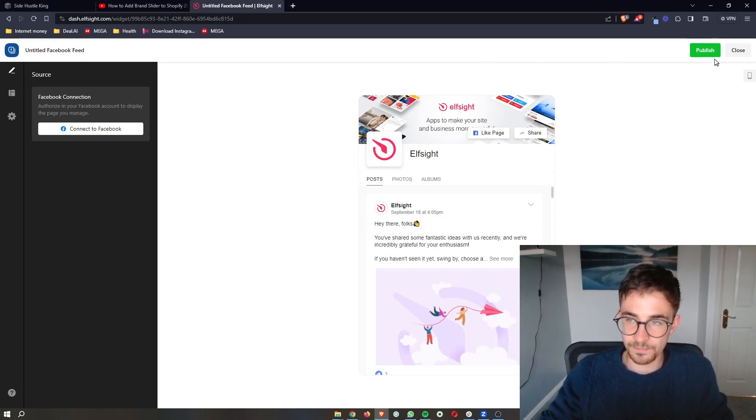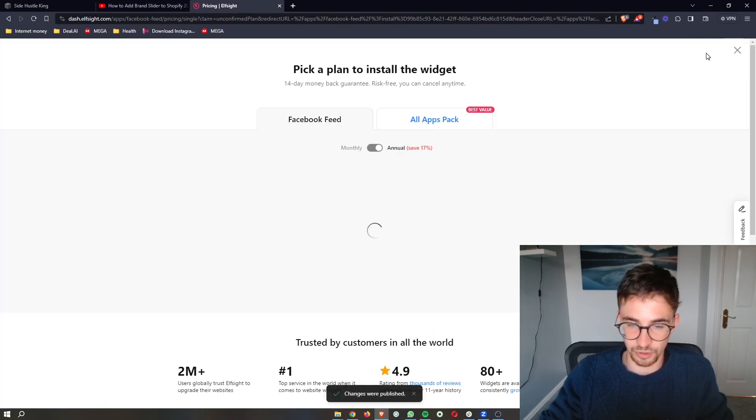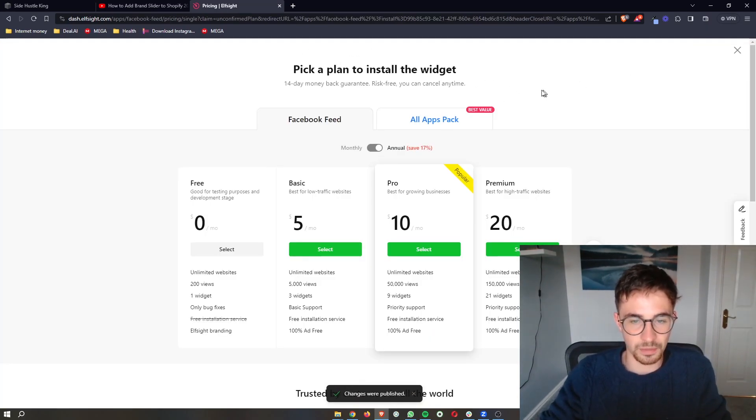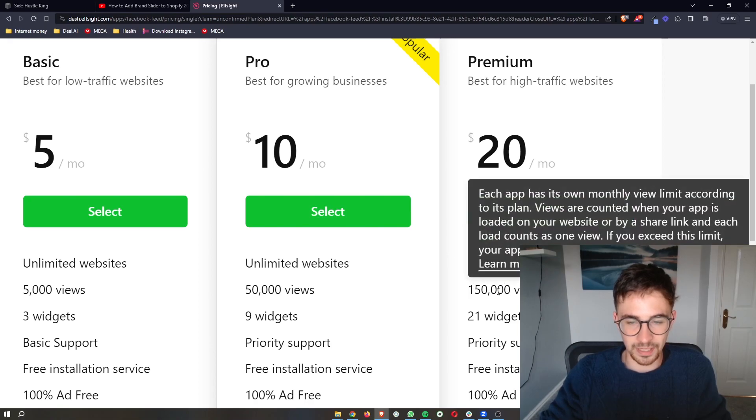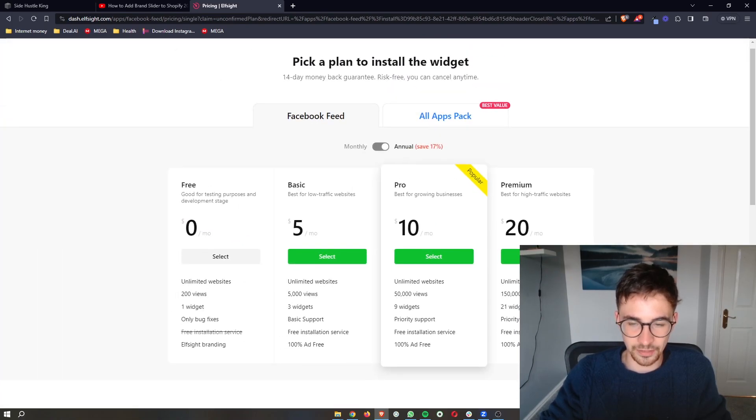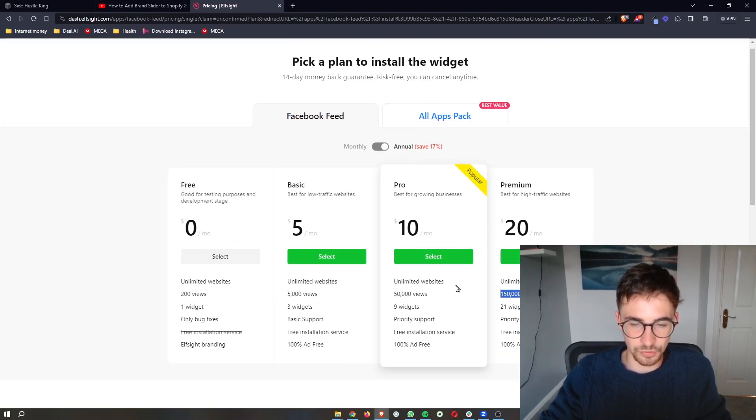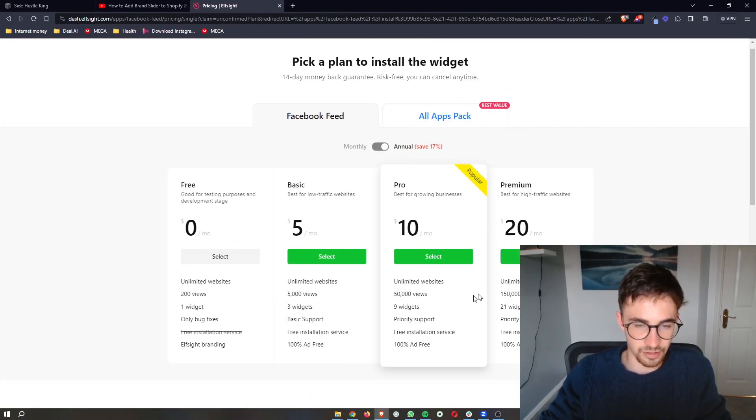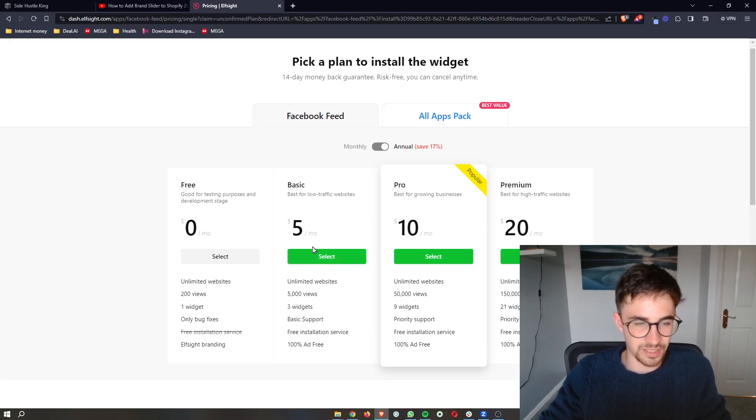From here, just click on publish in this top right corner, and it's then going to ask you to pick a plan. The plan that you pick depends on how many monthly website views that you get, so go ahead and pick the plan that you need.